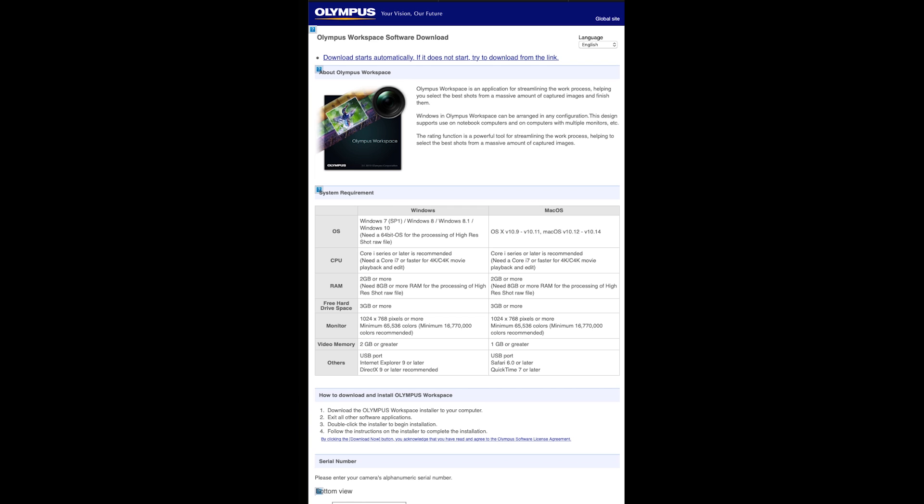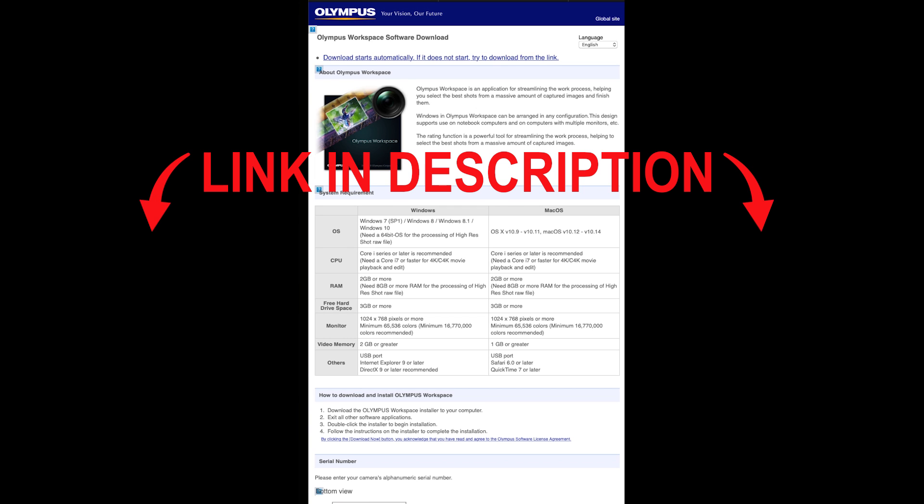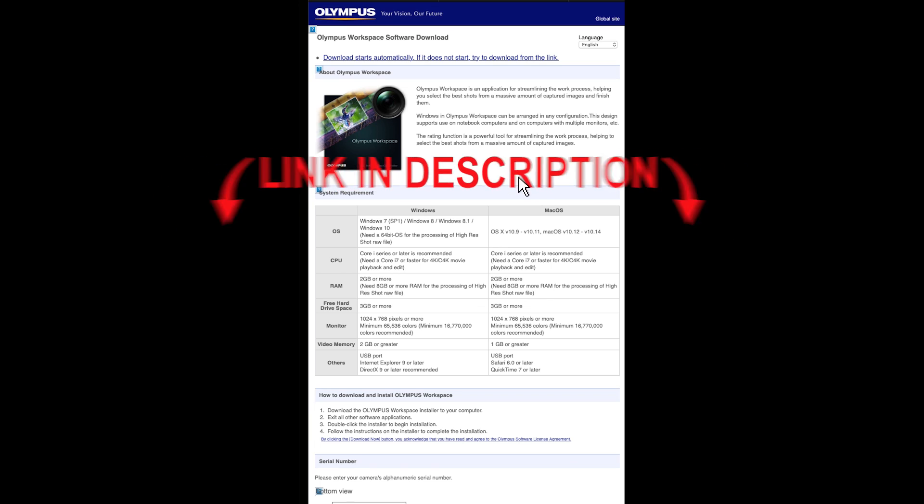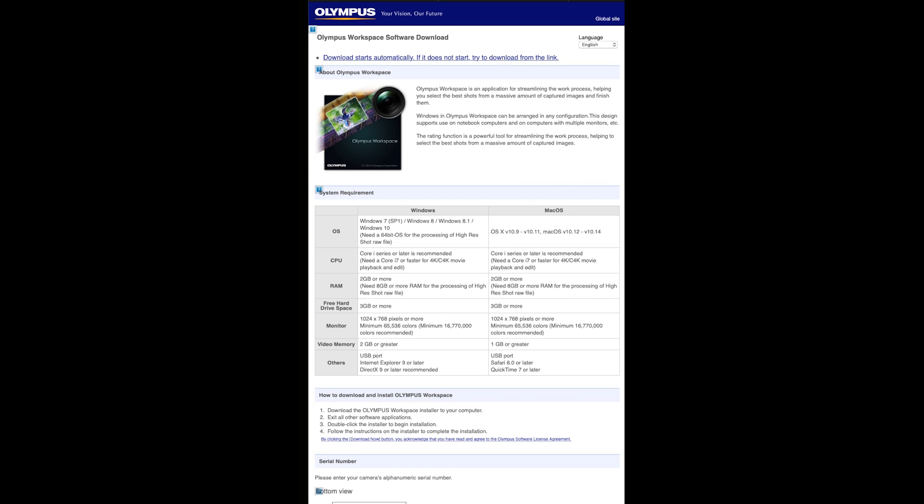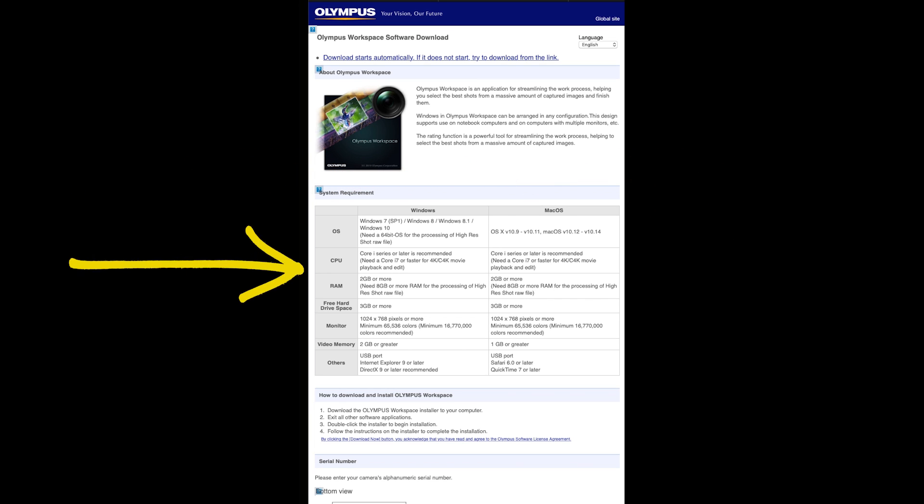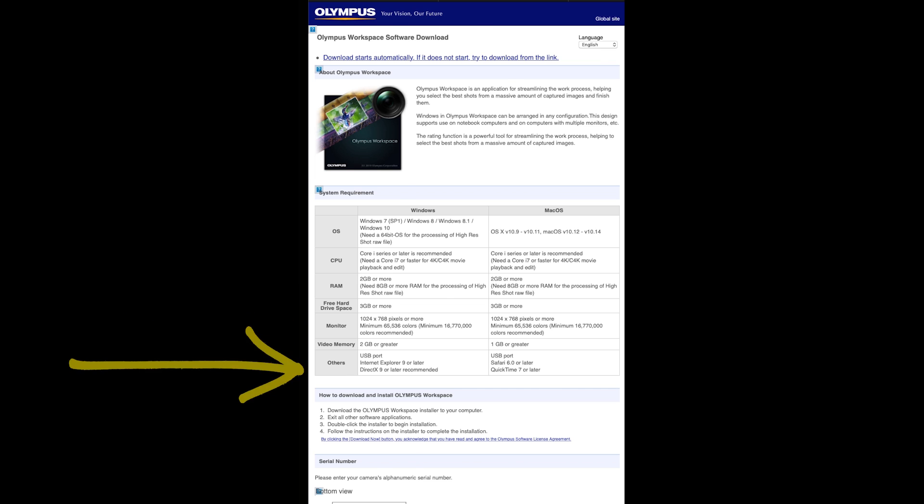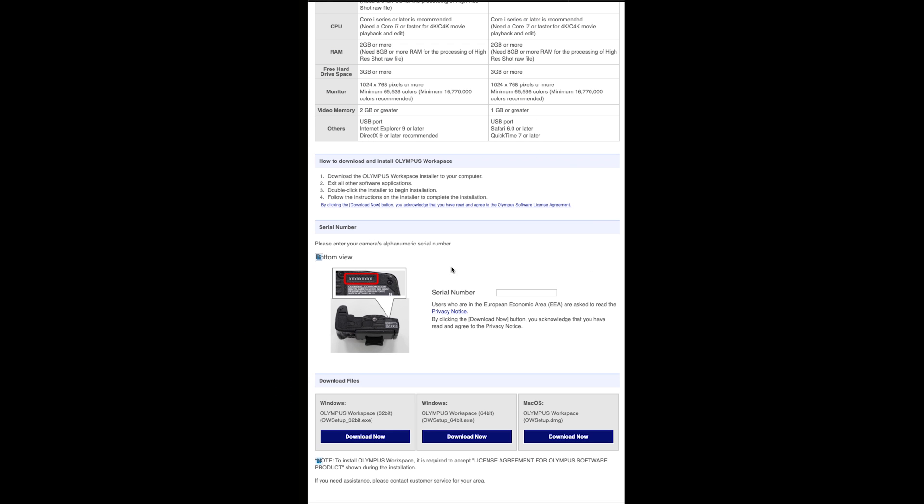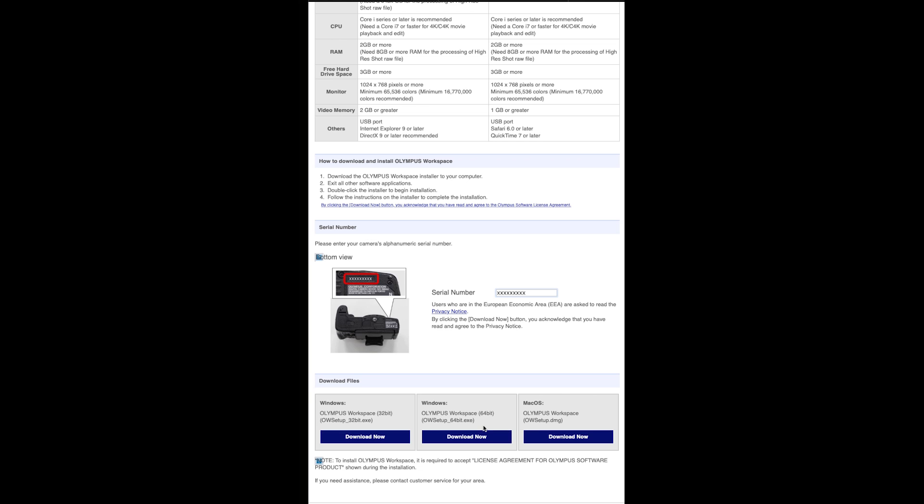The first thing you need to do is download the software, and there is a link in the description of this video to the Olympus site where you can download. There are also mentions about the system requirements, and the thing you need is your serial number from your camera. There's a picture on the site where you can find your serial number. You can get it for 32-bit Windows, 64-bit Windows, and Mac OS, and then just hit the download button.